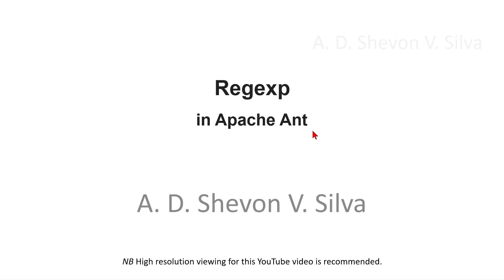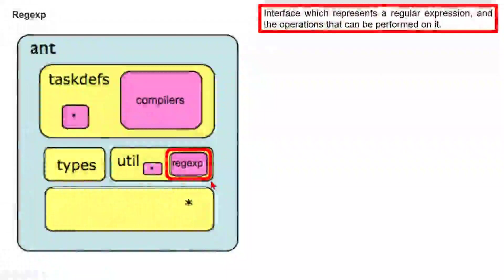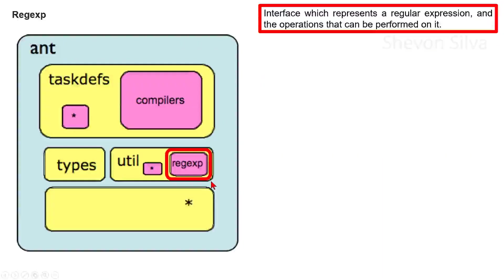Regexps in Apache Ant. The interface represents a regular expression and the operations that can be performed on it.